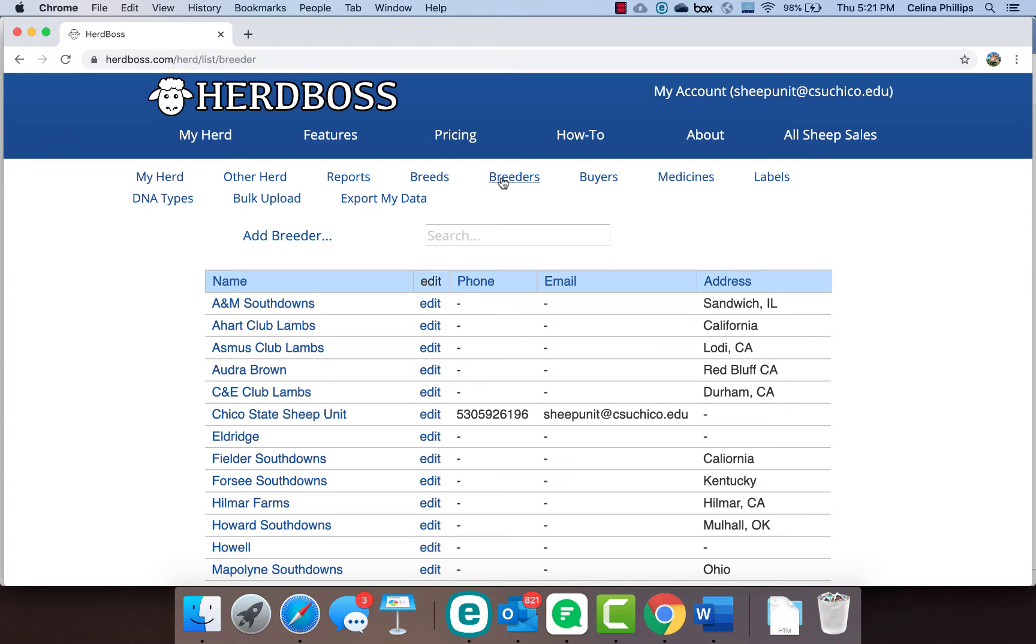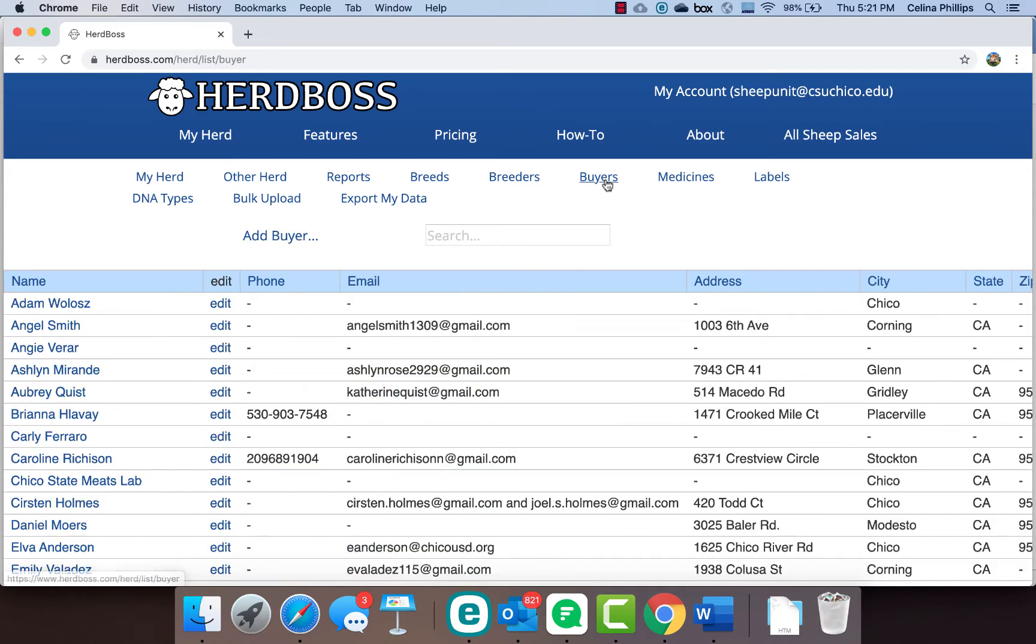We have an easy reference of where our genetics for the various flocks are coming from. What I really like about HerdBoss is it allows you to do a buyer's list and you can add phone numbers and emails and have a mailing list right here that you can export to Excel if you export your data, so you can send out information and potentially flyers and other things that you need, and you can keep track of your buyers all in the same software as well.